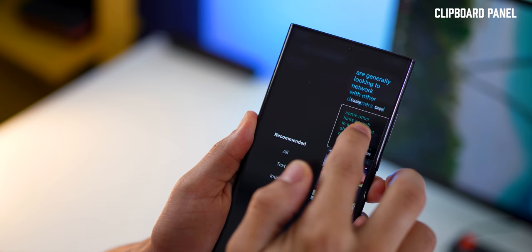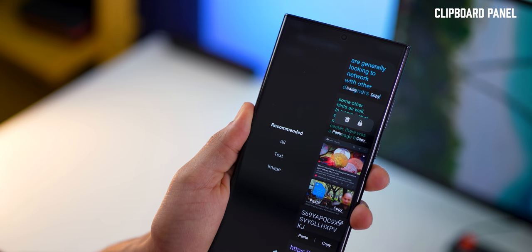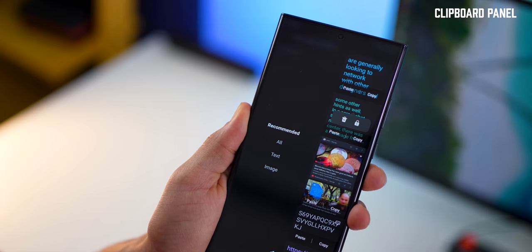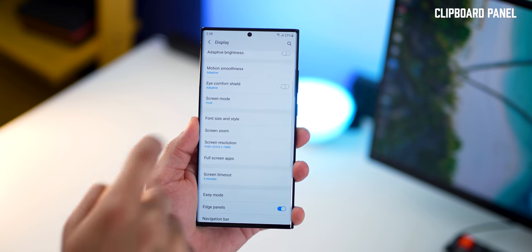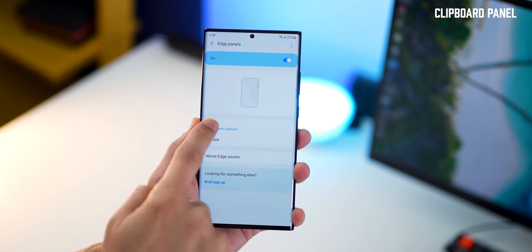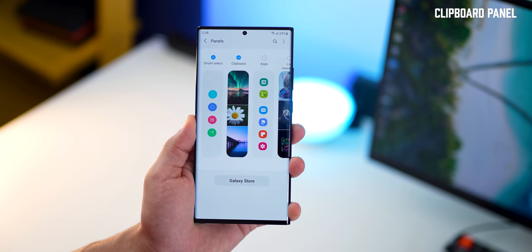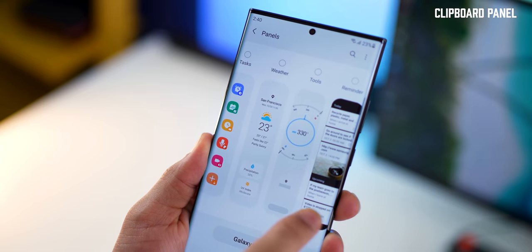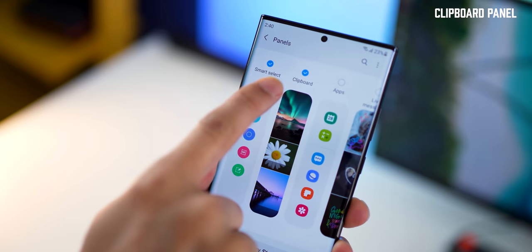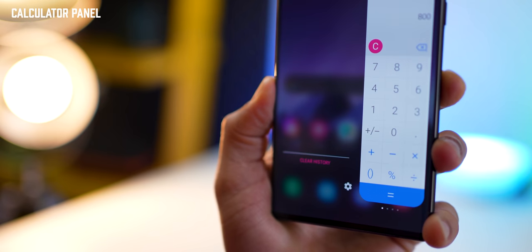If you long press on something that you copied, you can either delete it or lock it depending on what you want. Amazingly, this is an inbuilt edge panel. Go to display settings into edge panels, then into panels, scout for clipboard panel, enable that, and that's it.